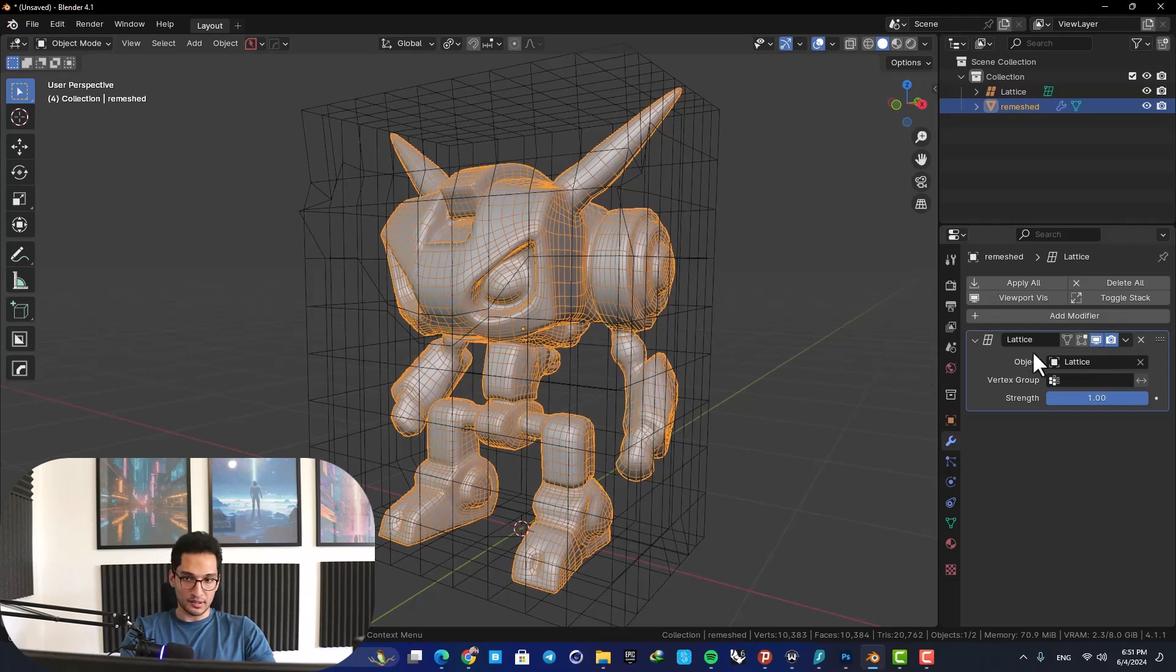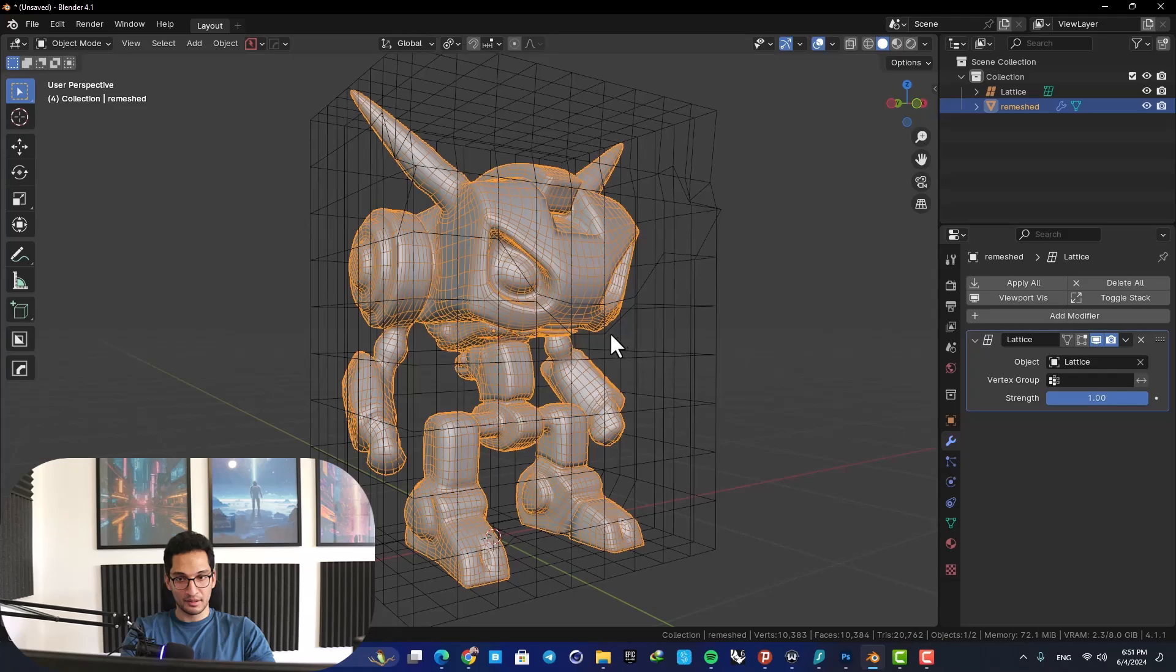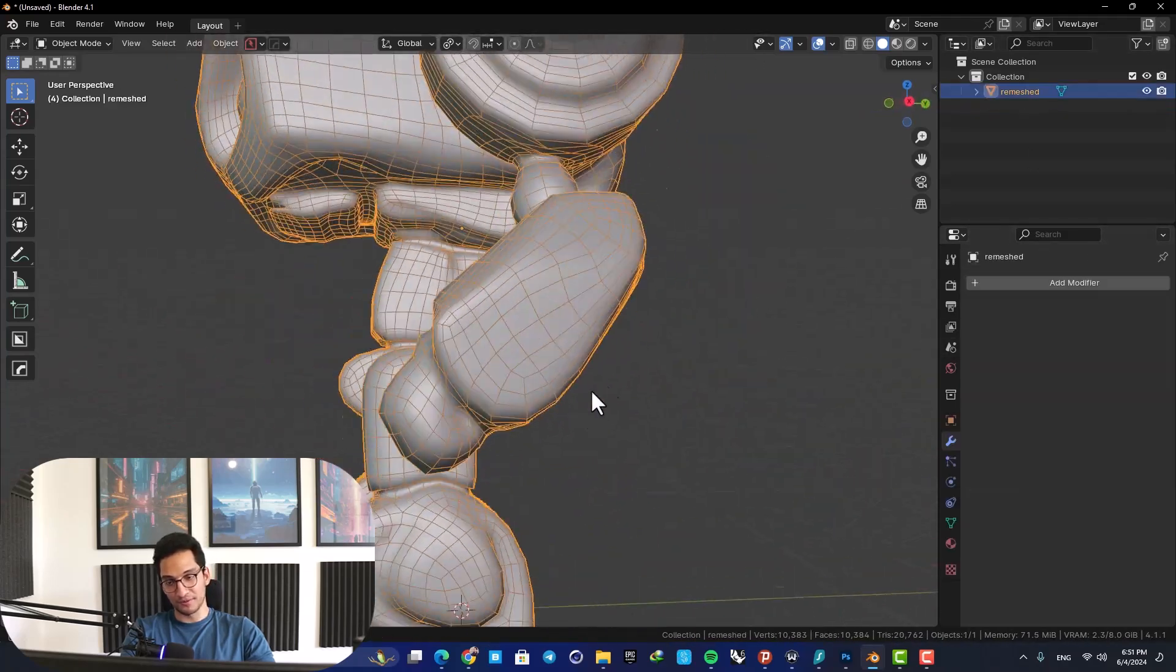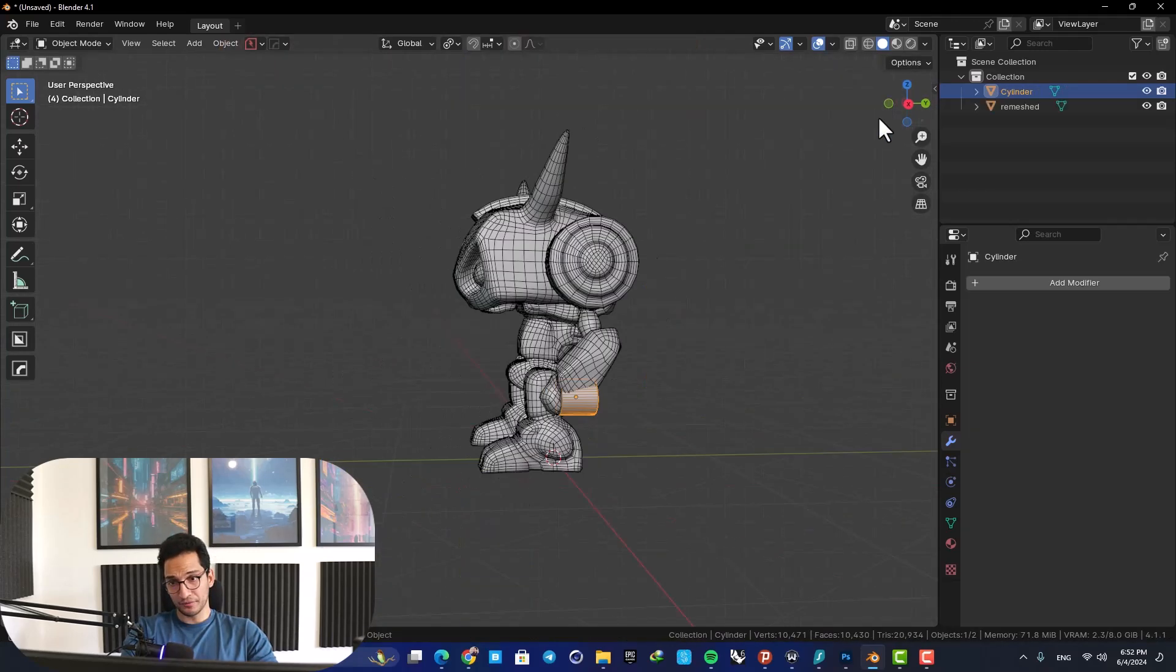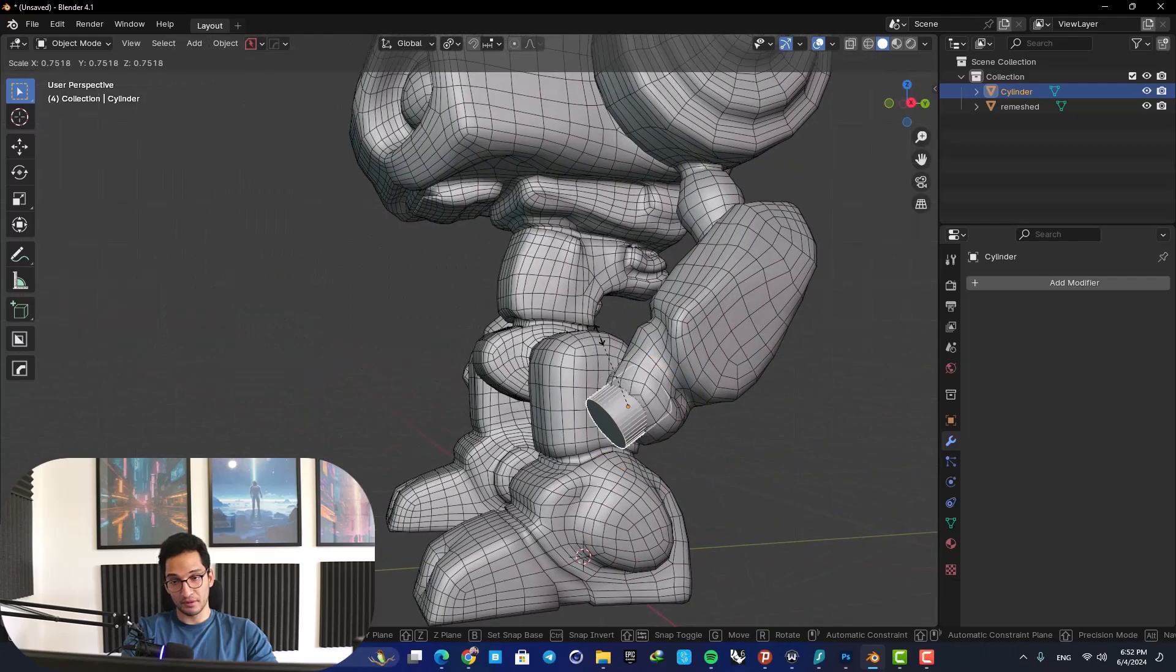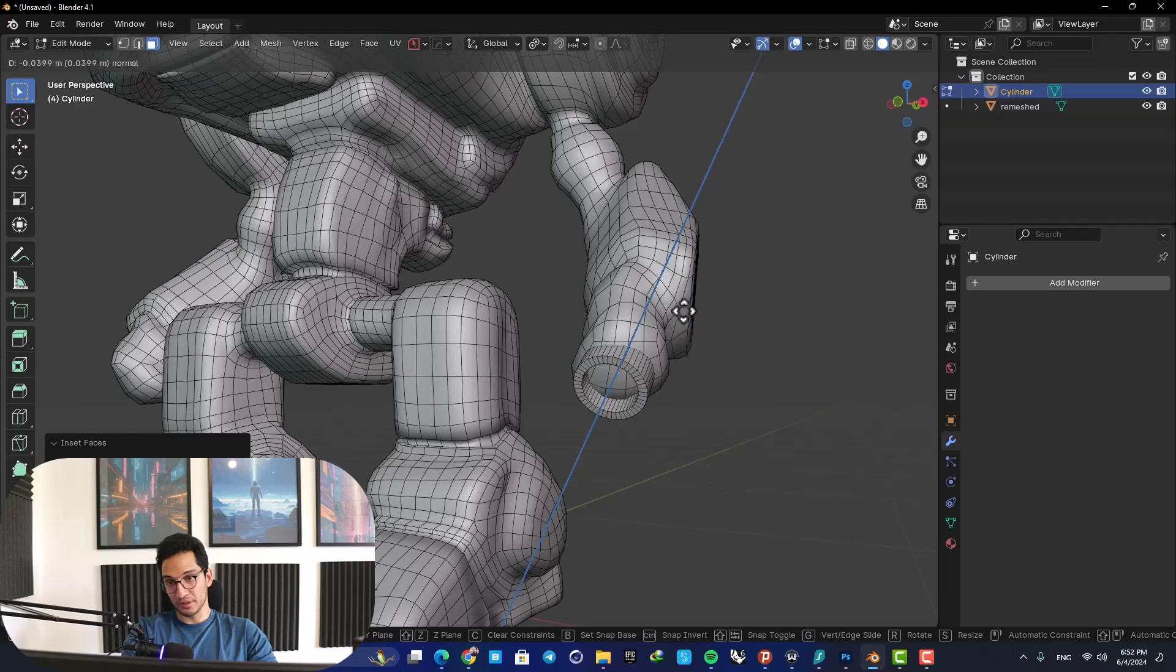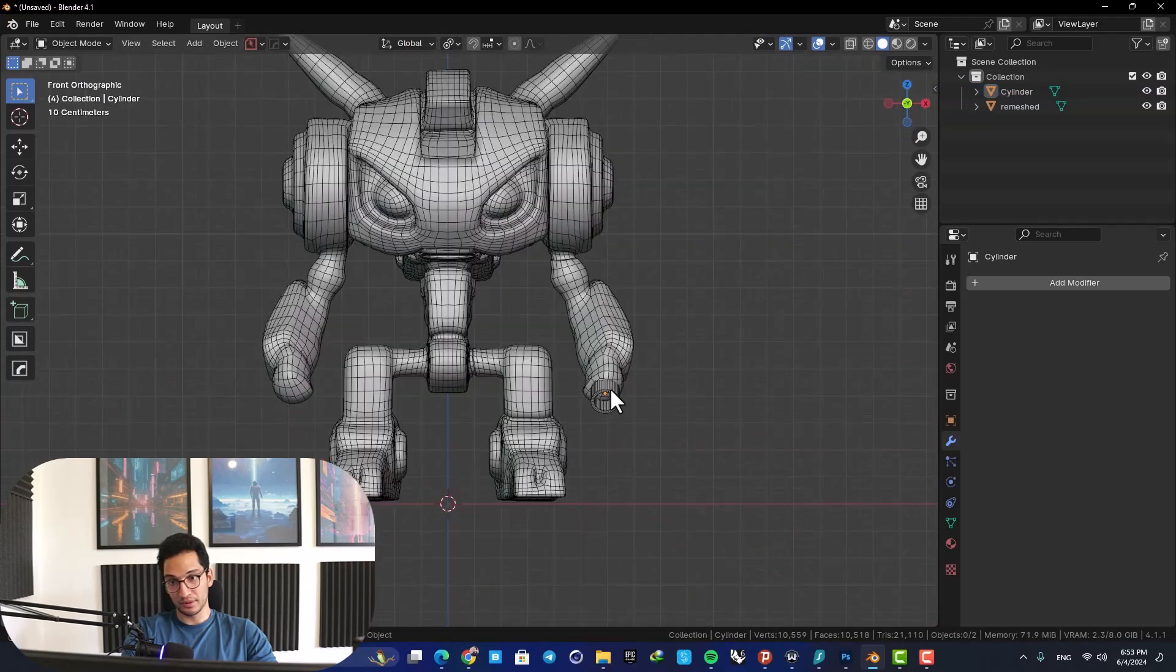As you can see here, there is a lot of difference between before and after, and it has a different feeling compared to the default design. The final thing I wanted to fix was the arms, so the easy fix was to just add a cylinder, do an inset and then an extrude, and make it look like a gun.